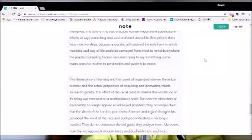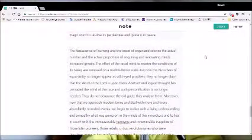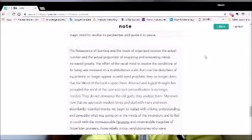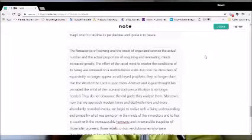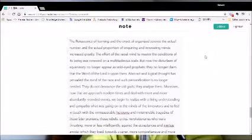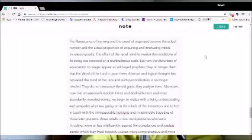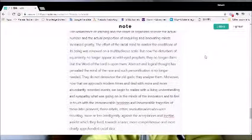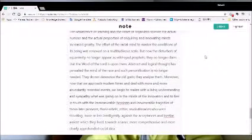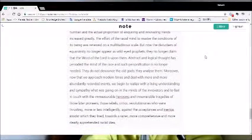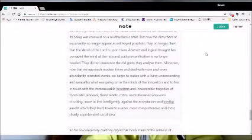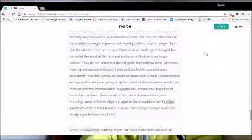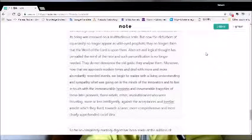The renaissance of learning and the onset of organized science, the actual number and the actual proportion of inquiring and innovating minds increased greatly. The effort of the racial mind to master the conditions of its being was renewed on a multitudinous scale. But now the disturbers of equanimity no longer appear as wide-eyed prophets. They no longer claim that the word of the Lord is upon them. Abstract and logical thought has pervaded the mind of the race and such personification is no longer needed. They do not denounce the old gods, they analyze them.